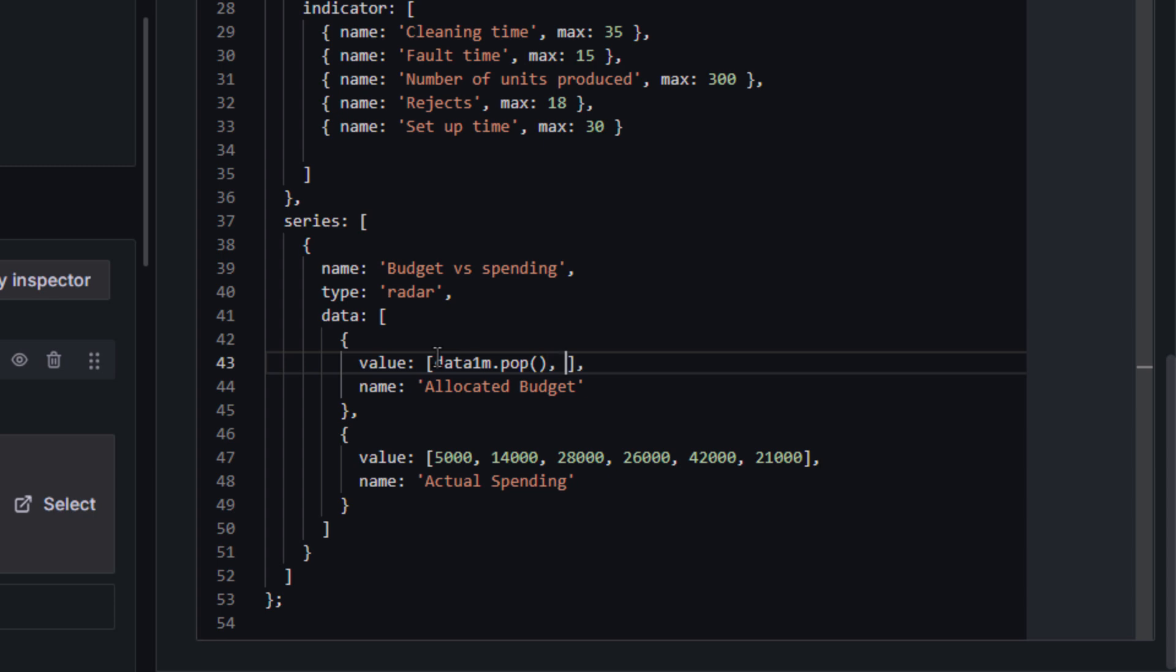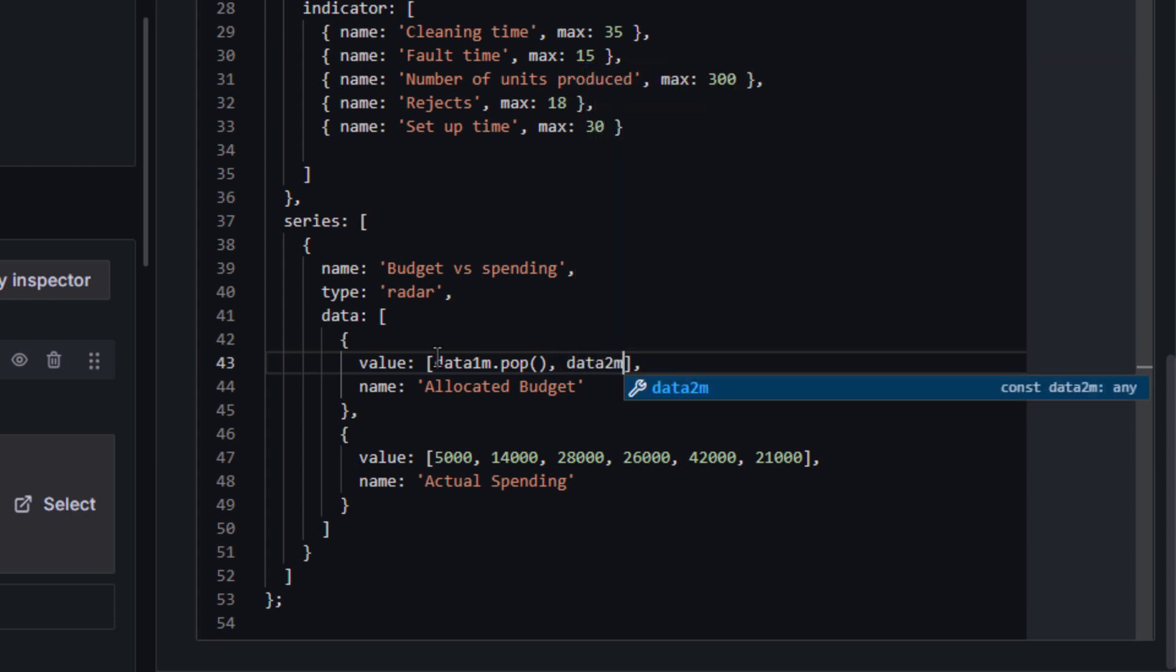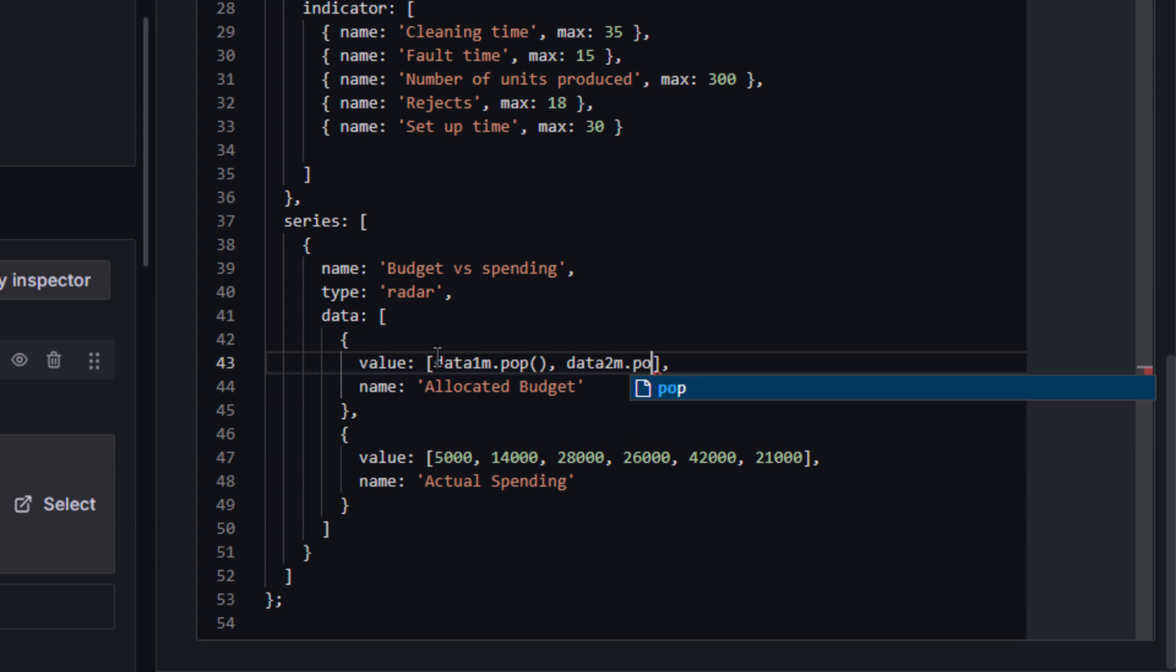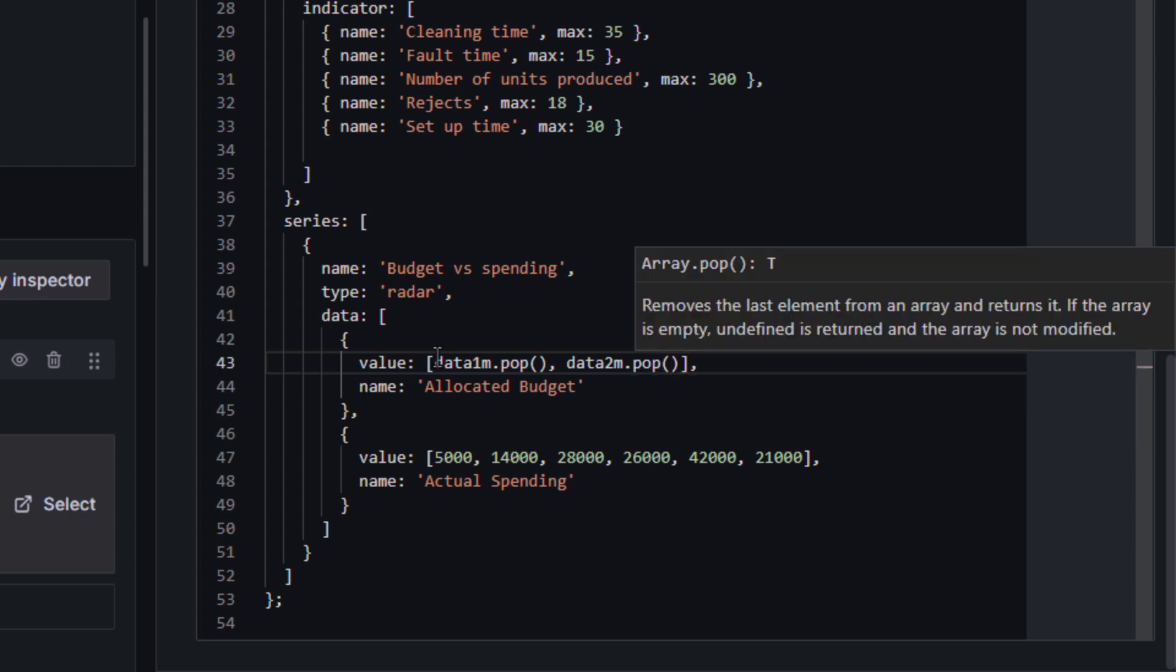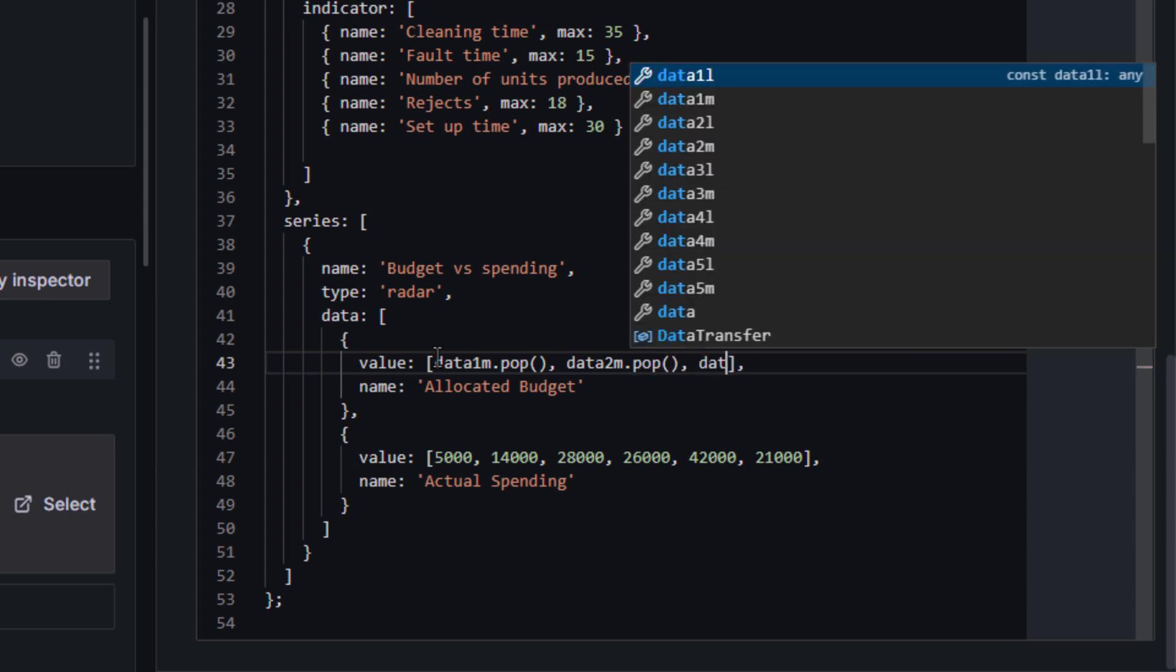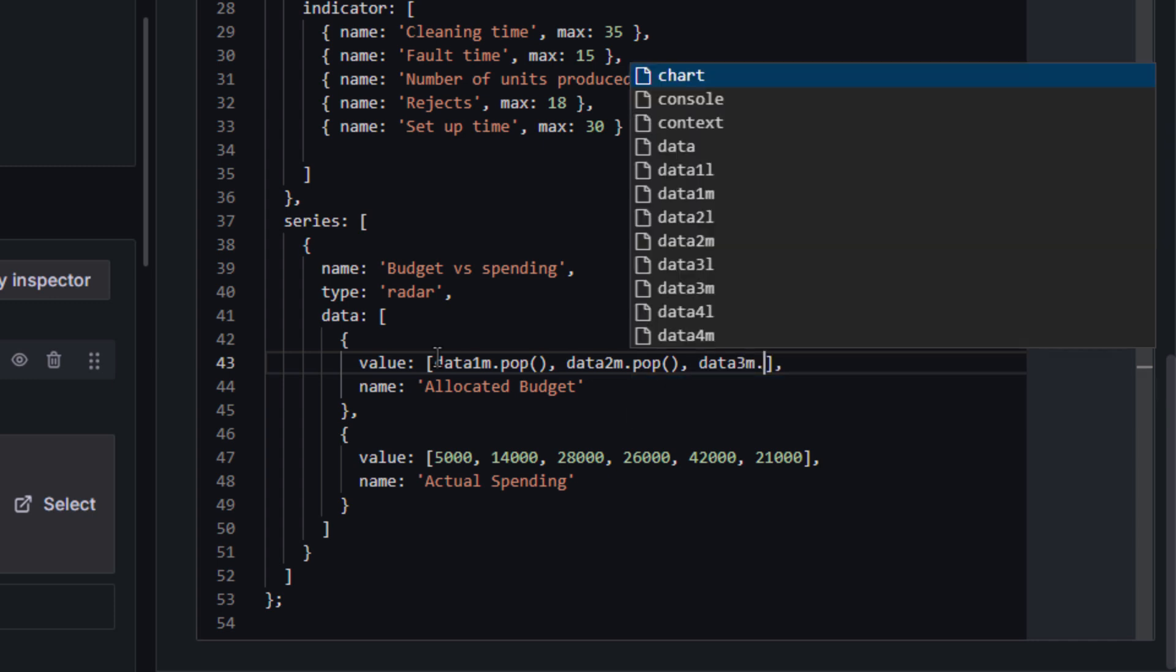To achieve this, you can utilize the predefined javascript pop function, which extracts the last value from each array. Once you incorporate this function into your code, it will appear as follows.